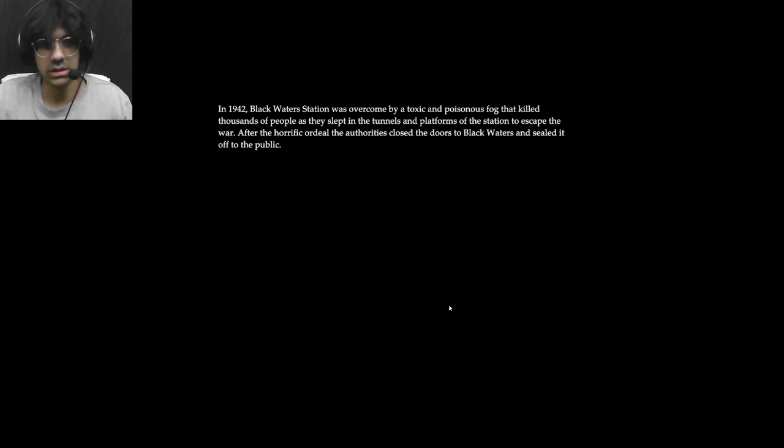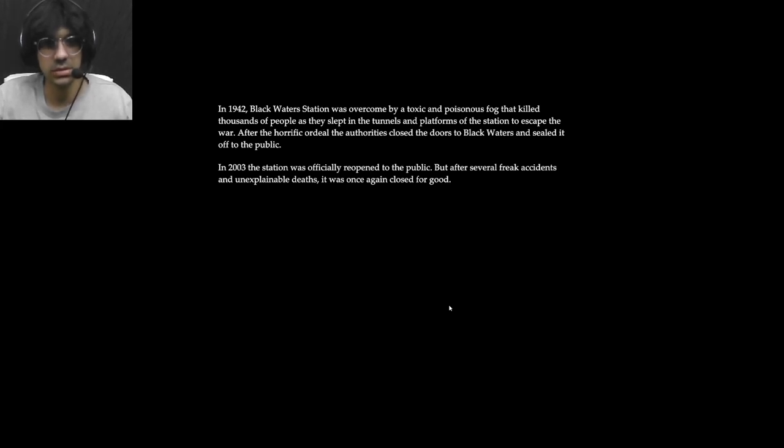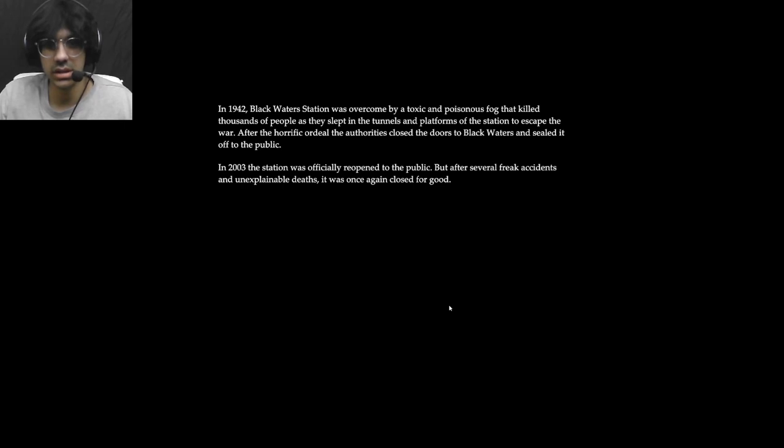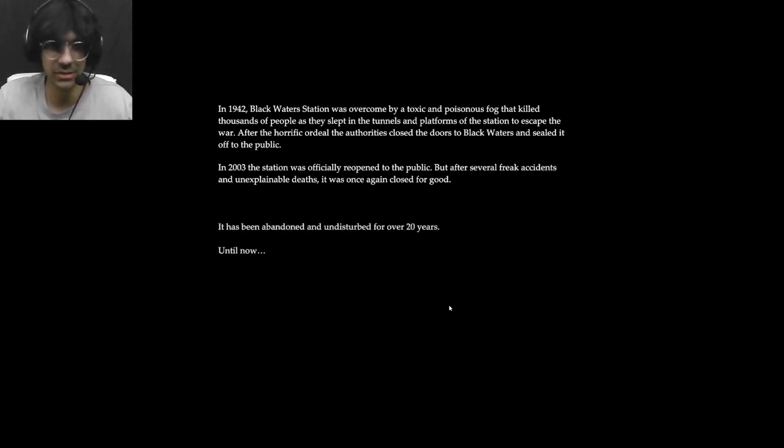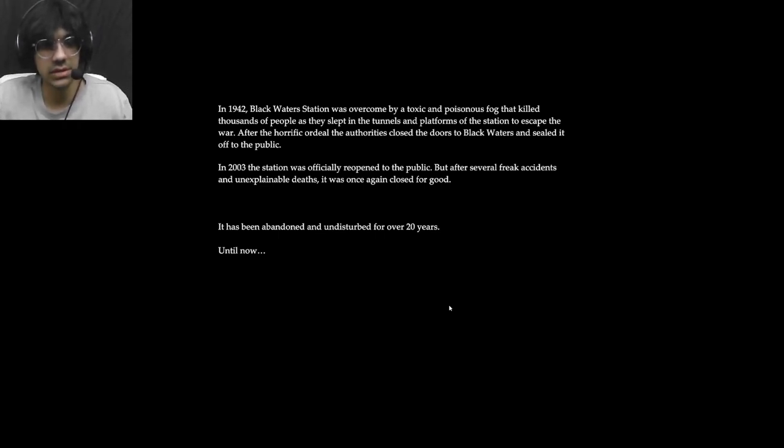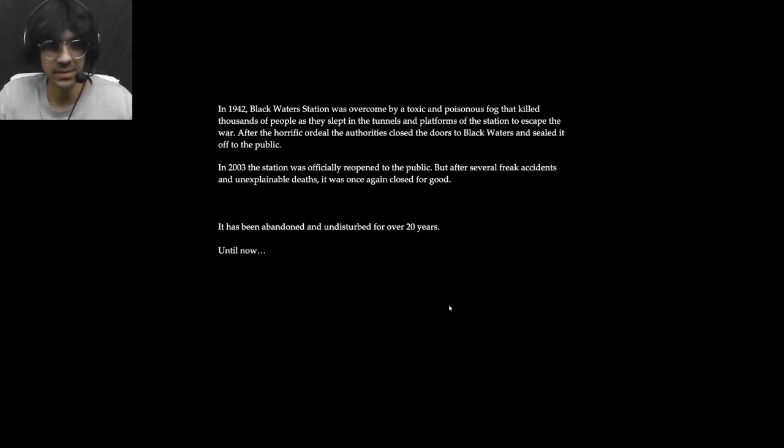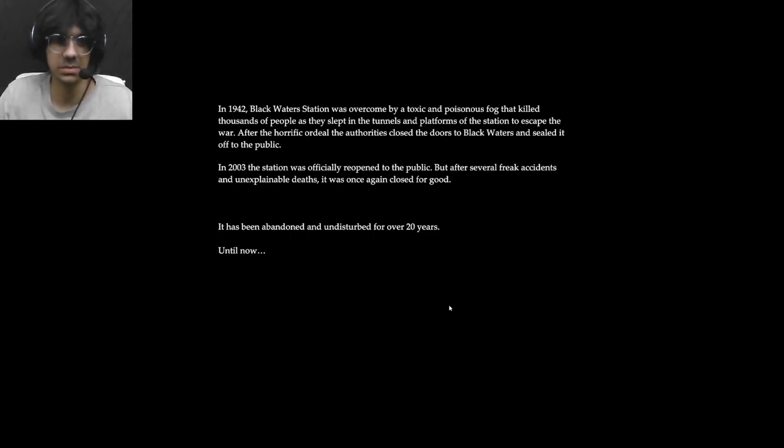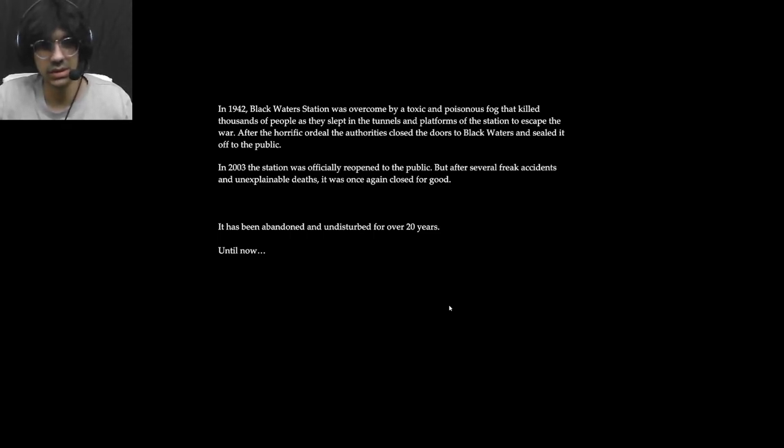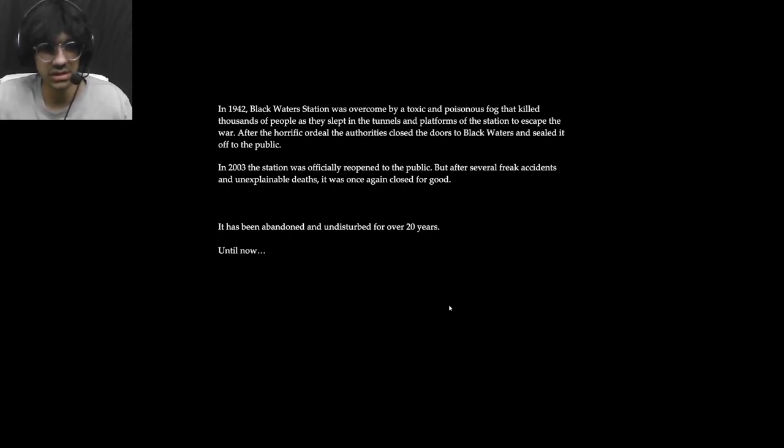In 1942 Blackwater station was overcome by a toxic and poisonous fog that killed thousands of people as they slept in the tunnels and platforms of the station to escape the war. My reading is terrible. After the horrific ordeal the authorities closed the doors to Blackwaters and sealed it off to the public. In 2003 the station was officially reopened to the public but after severe freak accidents and unexplainable deaths, it was once again closed for good. It has been abandoned and undisturbed for over 20 years until now.